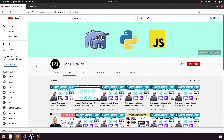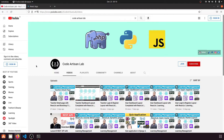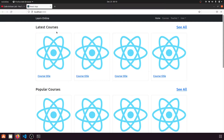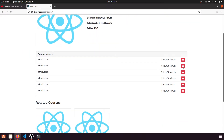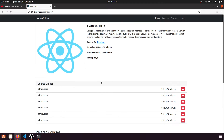Hi guys, welcome to CodeArtisan Lab. This is video number 21 for learning an LMS system in Django with React.js. In this video we are going to work on our course detail page. When we click on a course it will pop up a modal window where we will show the video course.